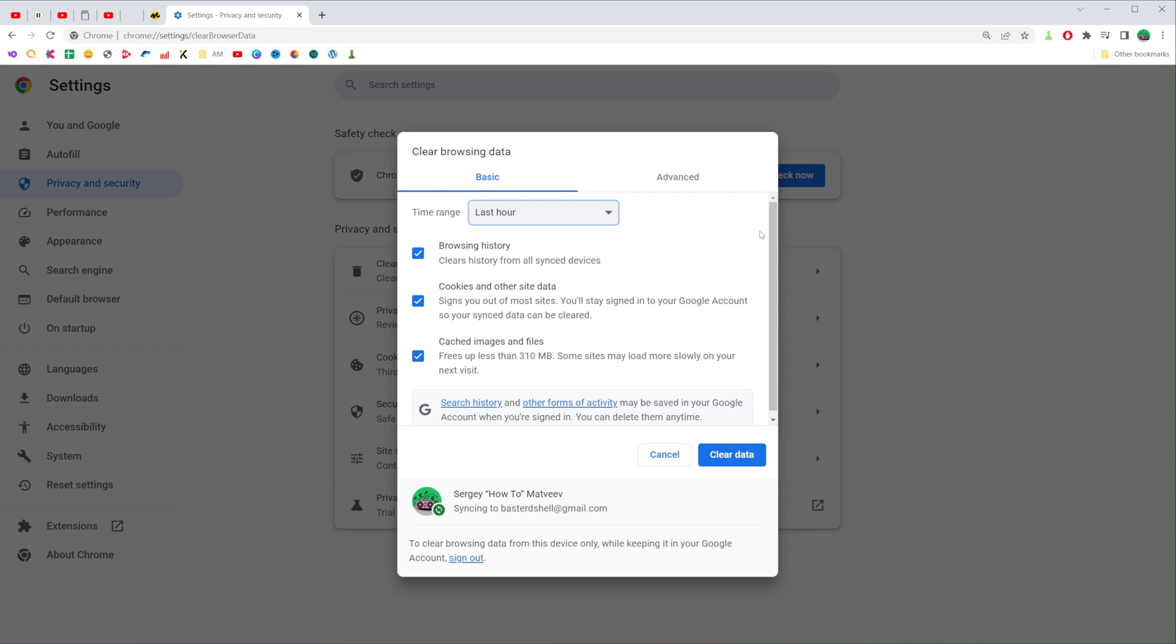After that, if you don't want to delete browsing history, you can uncheck browsing history. And then if you click at clear data, it will automatically clear cookies and other site data and the cached images and files for the last hour, just like that.